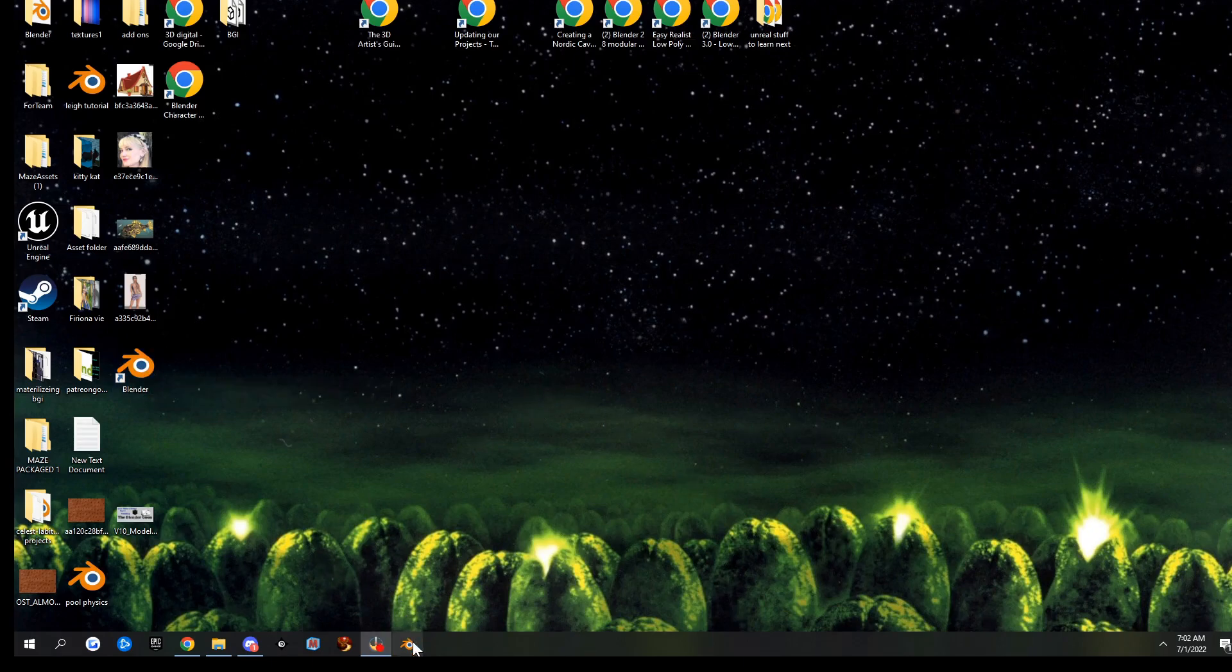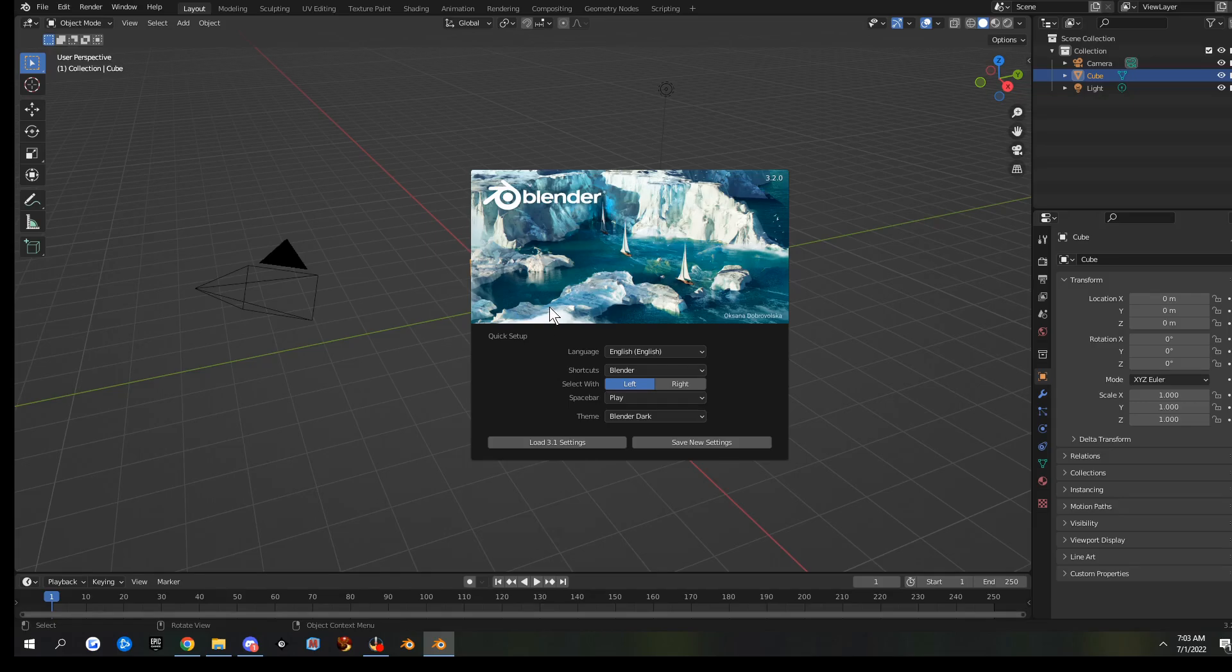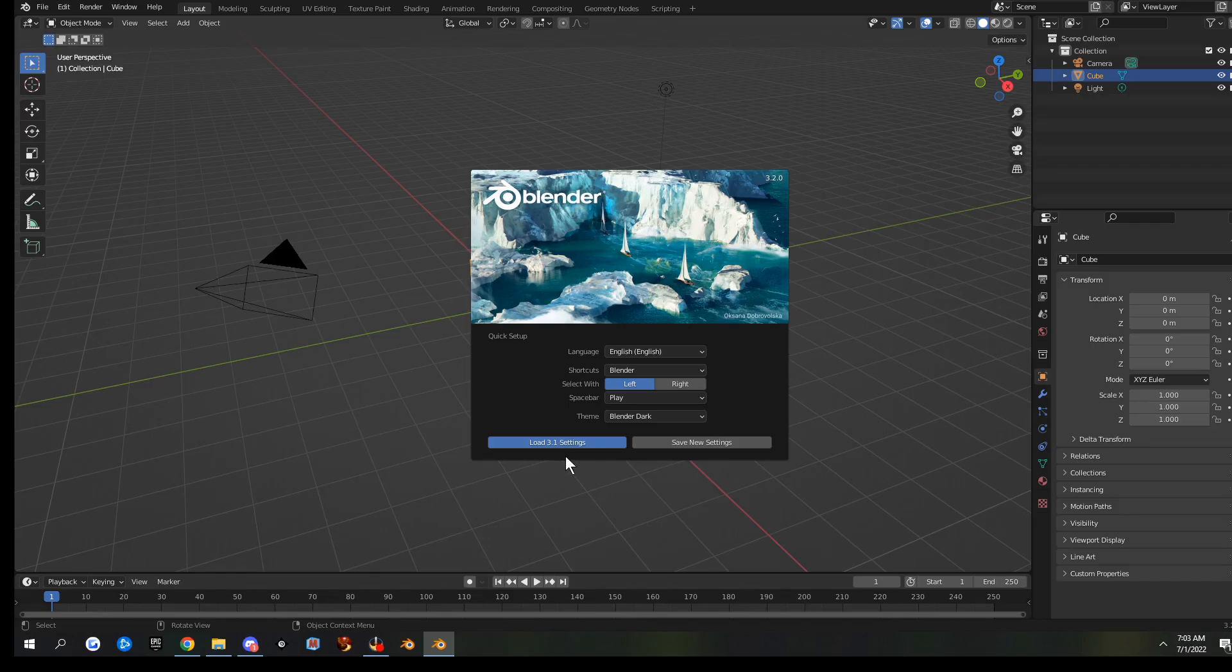So now we can go ahead and open this. Once it's open, you'll have this initial splash screen again. And right here it says Load 3.1 Settings. If you click that, that'll take care of making sure all your UI and everything is saved.